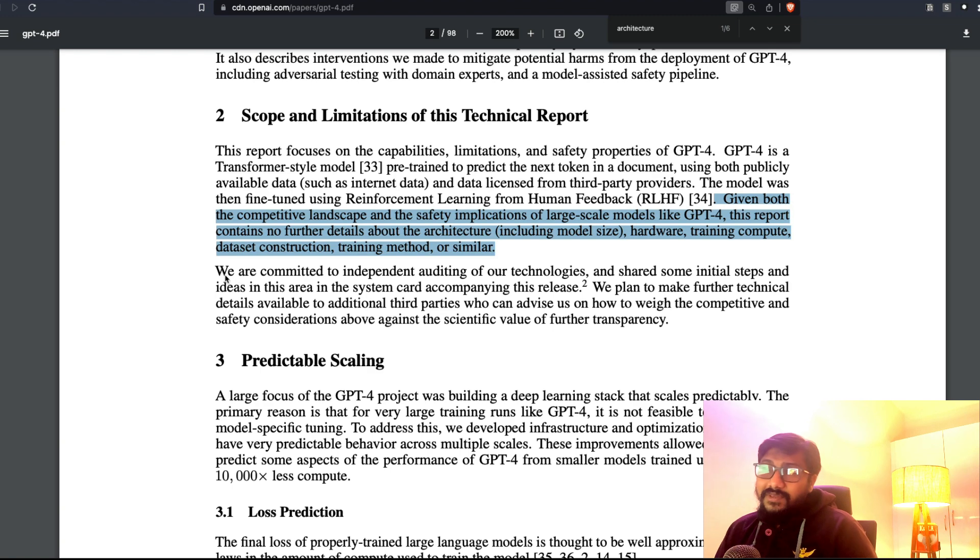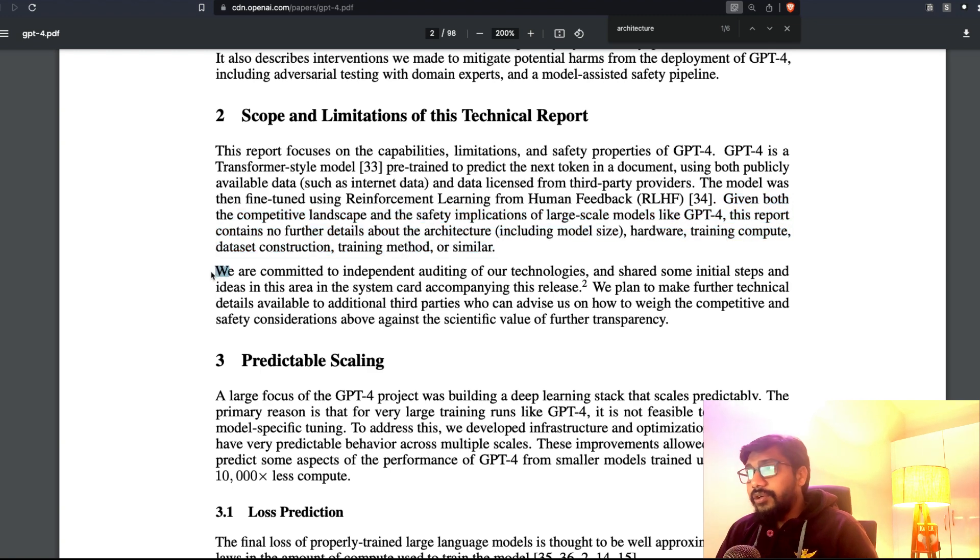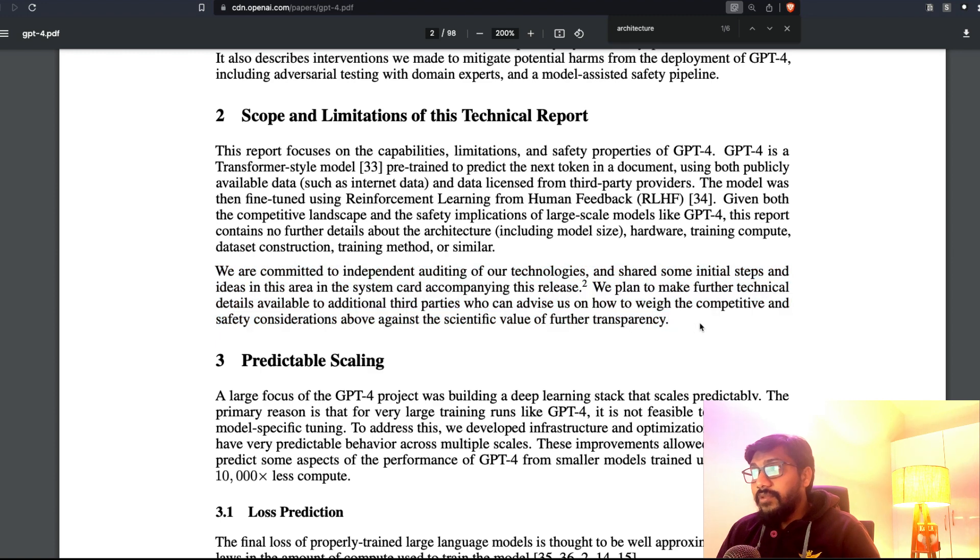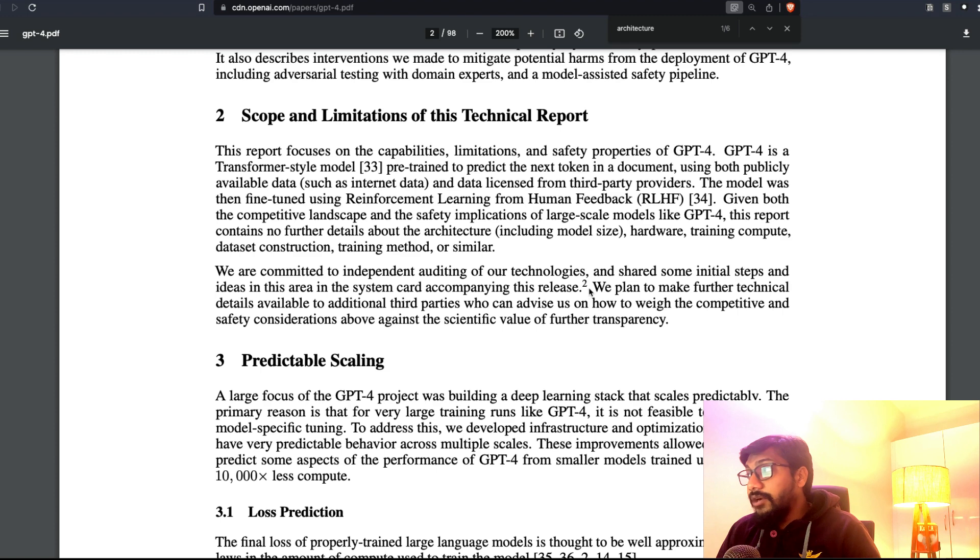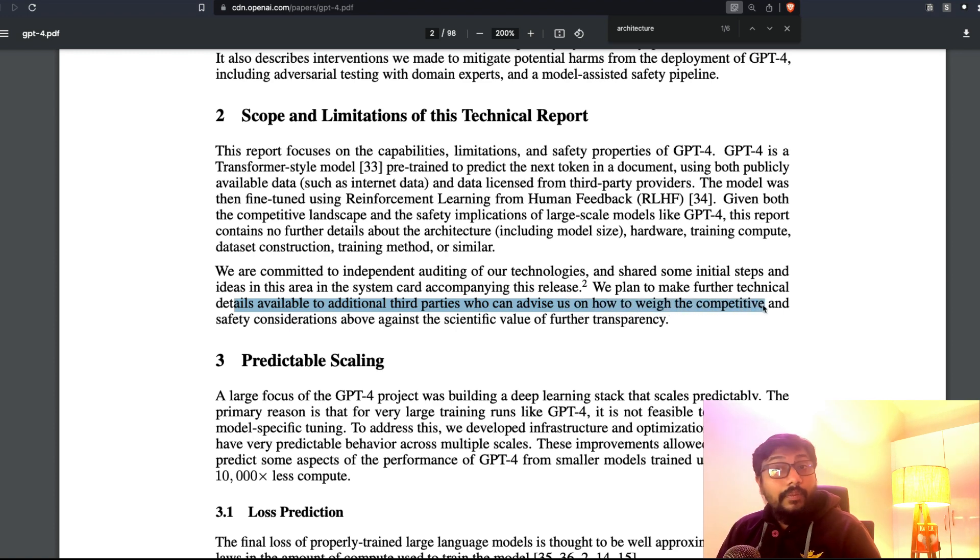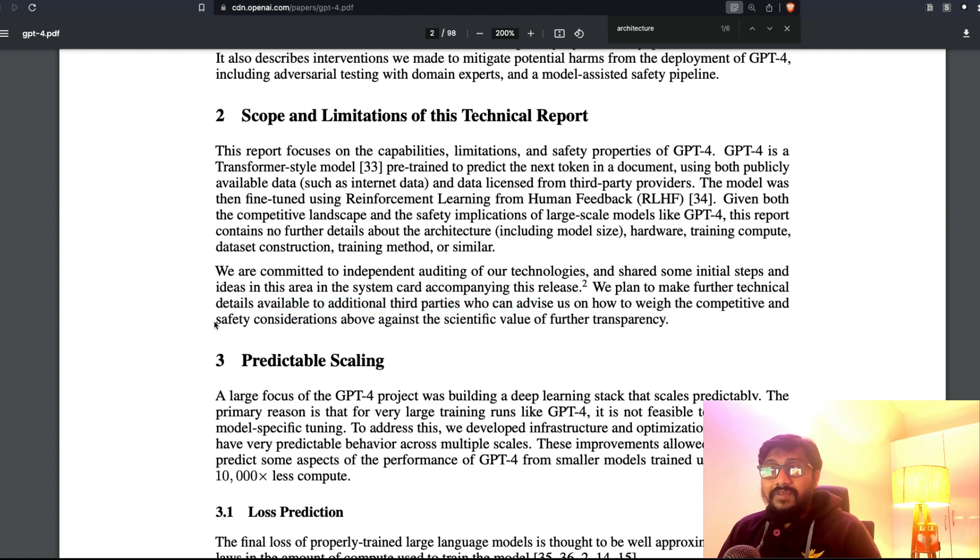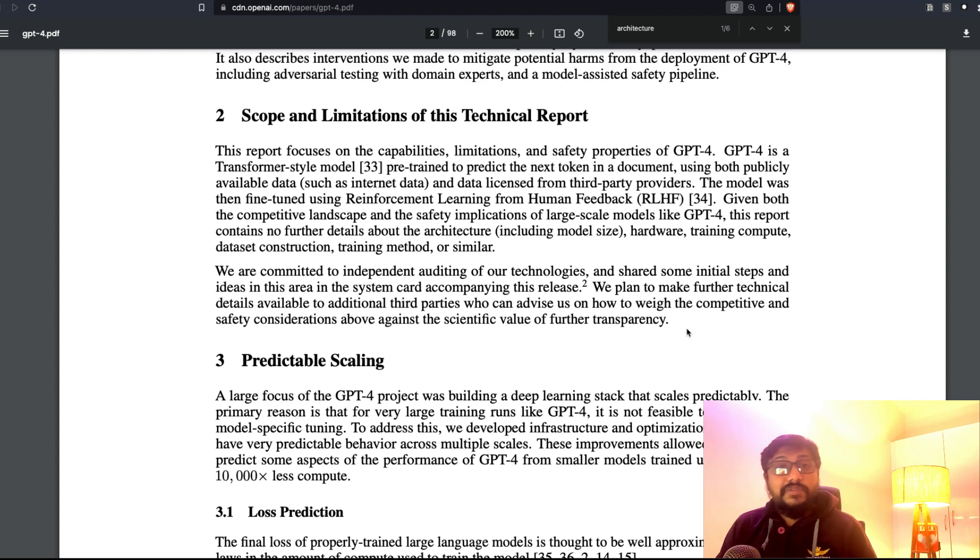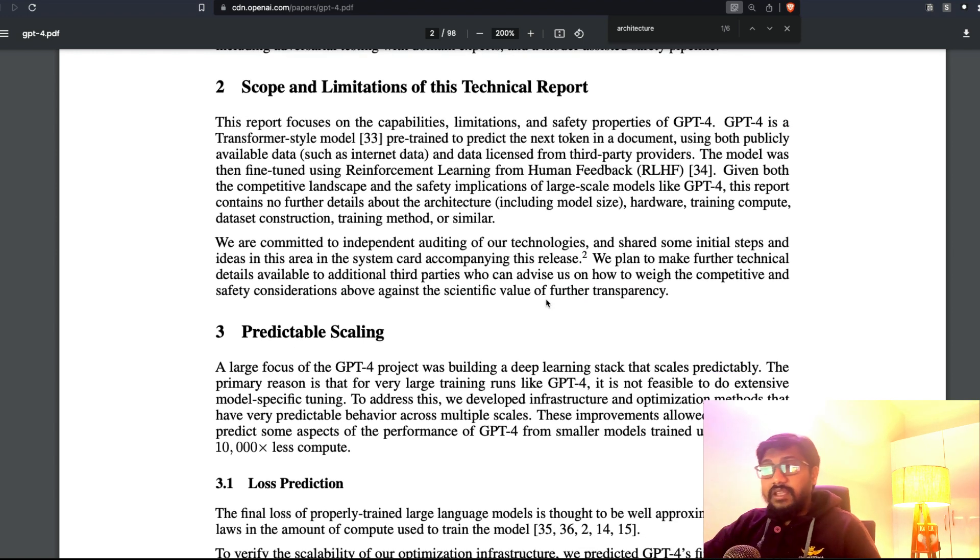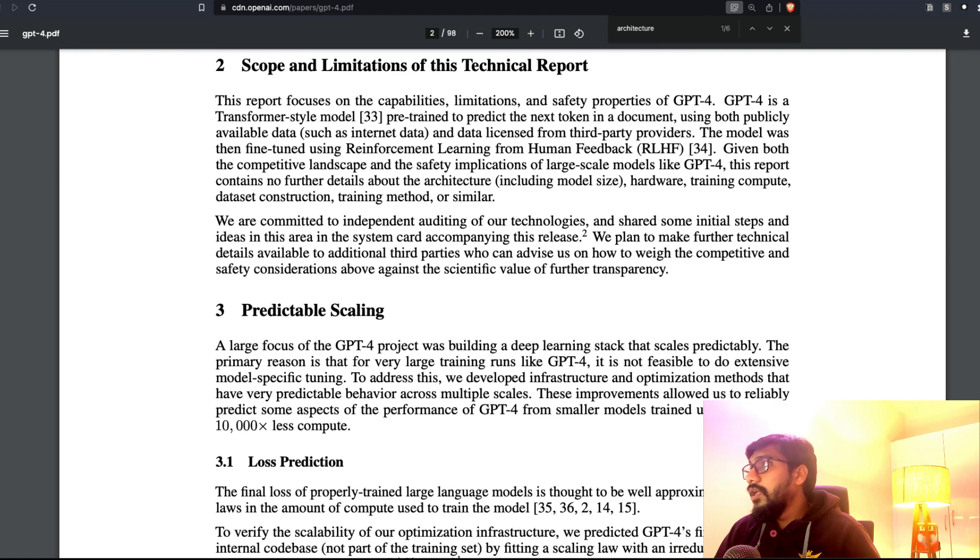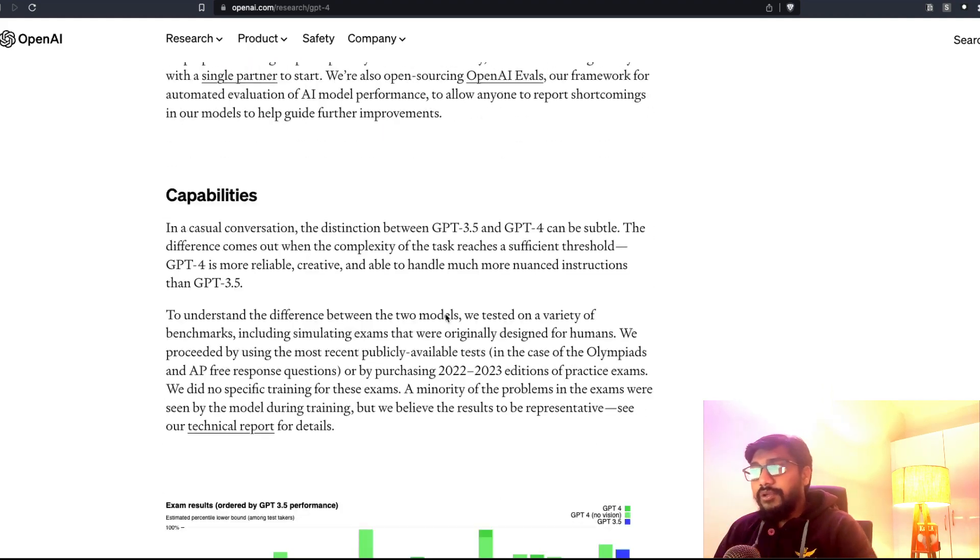They mentioned we are also committed to independent auditing of our technology and all these things, but this is completely new. I'm quite shocked. They say we plan to make further technical details available to additional third parties who can advise us on how to weigh the competitive value above the scientific value of further transparency. This is completely new. I've never heard about it, but you can actually see some information on the paper. I'm not going to get into the details of the paper.